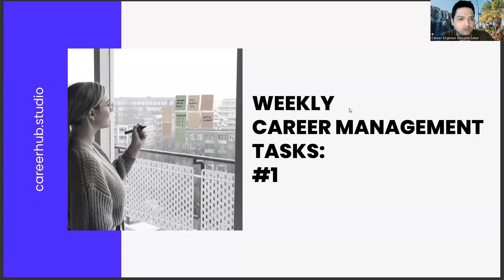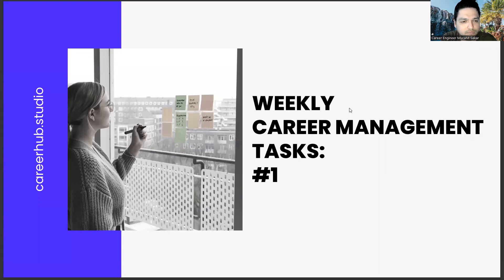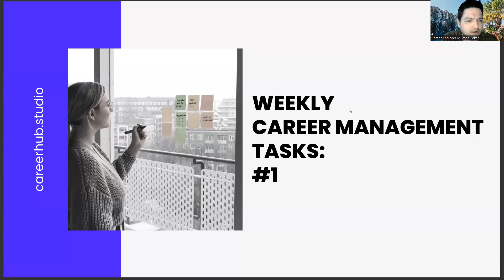Greetings to all. I am career engineer Mujahid Sakhar. Today we are with you guys in the first part of the weekly career management task series.